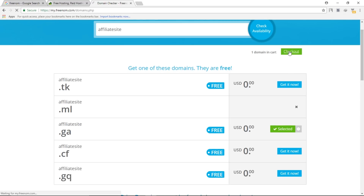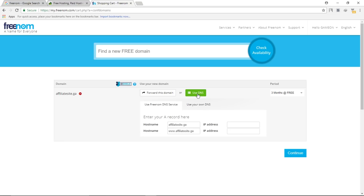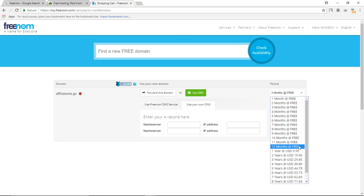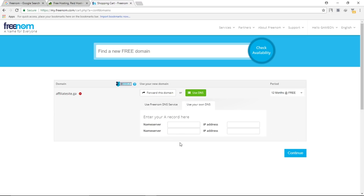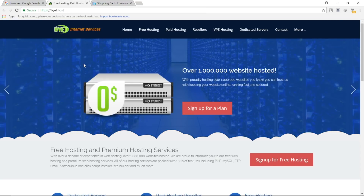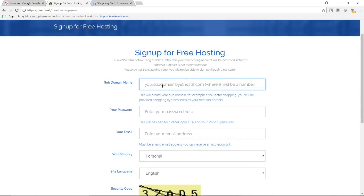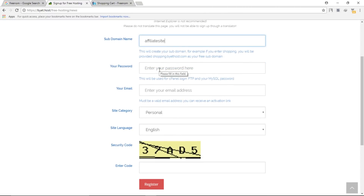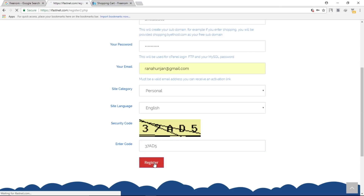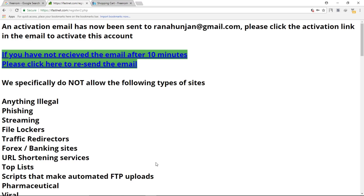Click on checkout, then click on use DNS, then use your own DNS. Change the time period to 12 months free. Leave this page as it is for now — we need the nameservers from the hosting. Go back to Bytehost and sign up for a hosting plan. Here you can type your domain as a subdomain — don't worry, we will replace it with our actual domain later. Complete the registration process using a real email address.